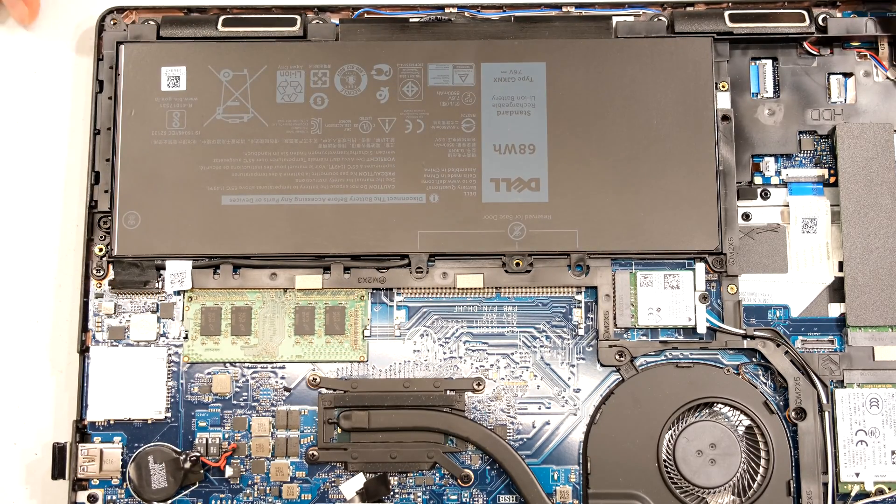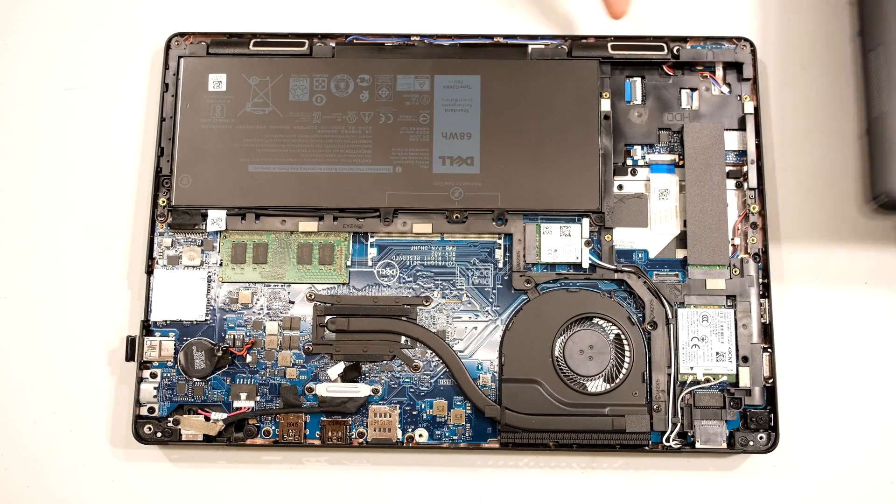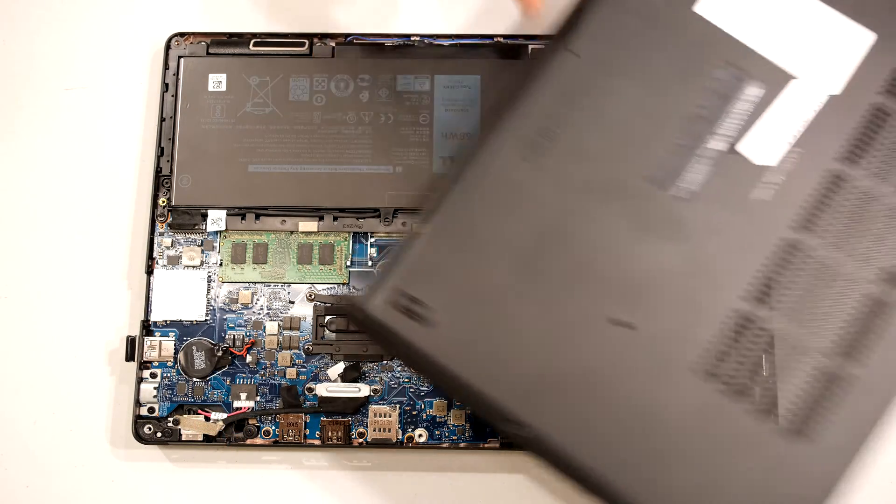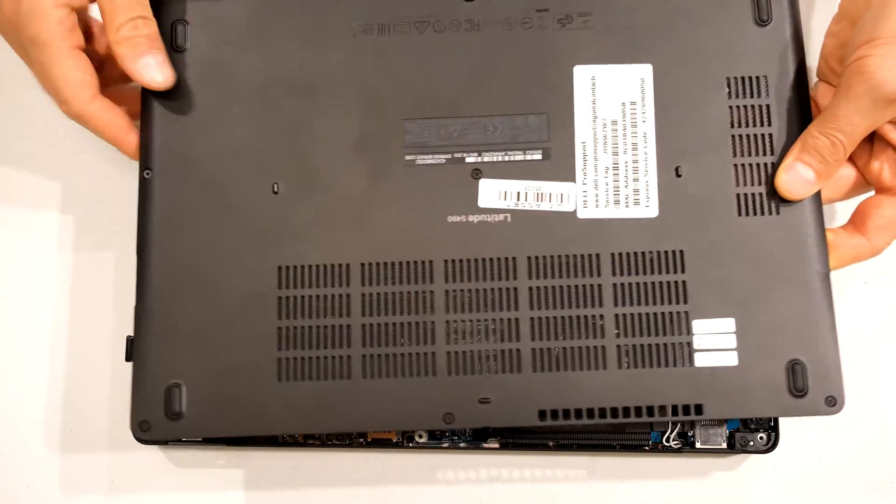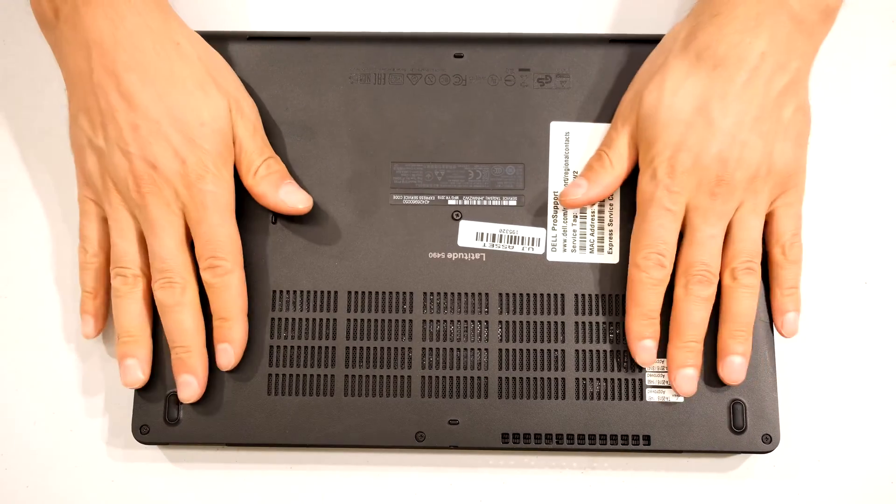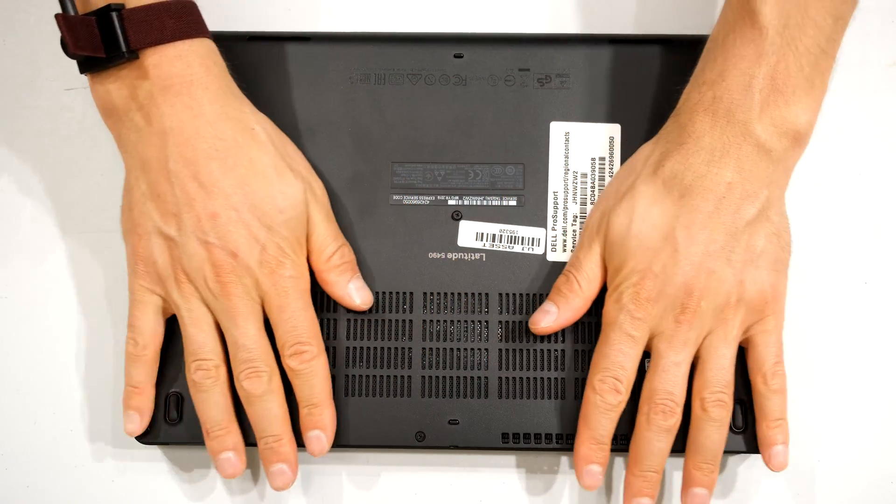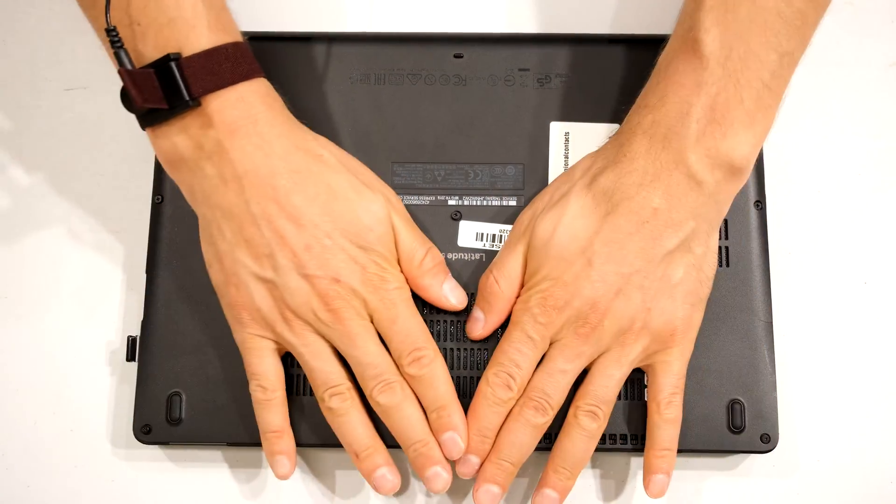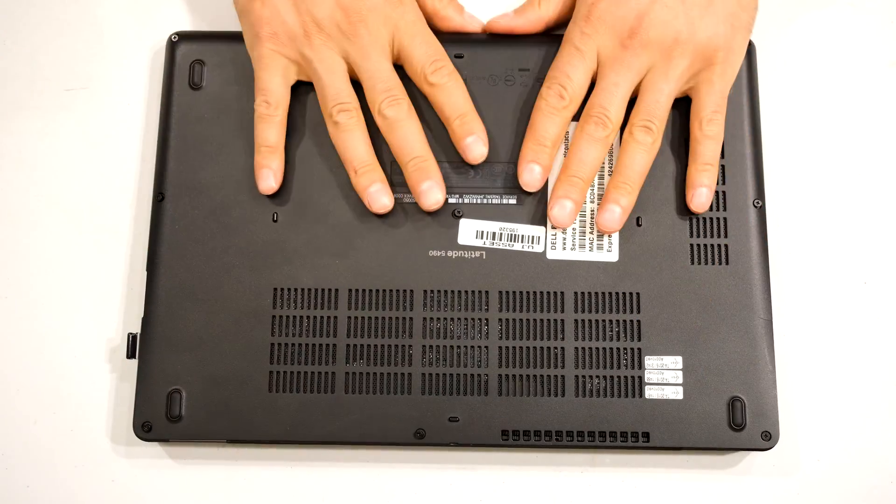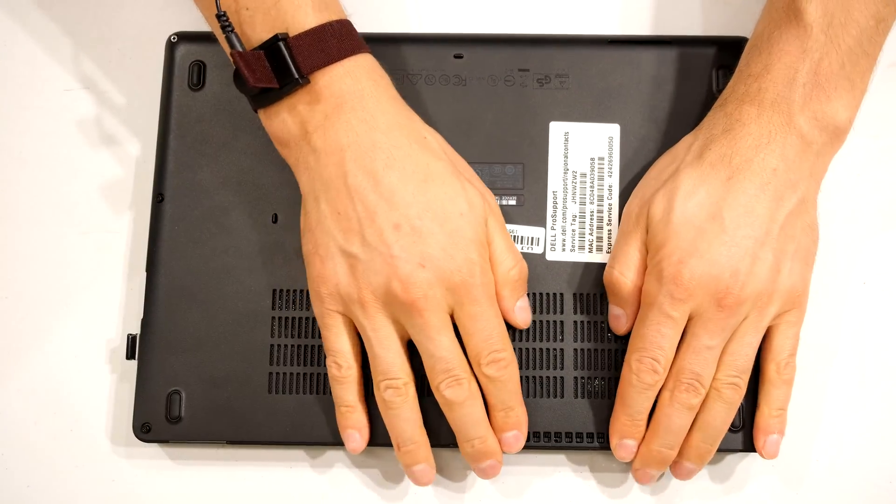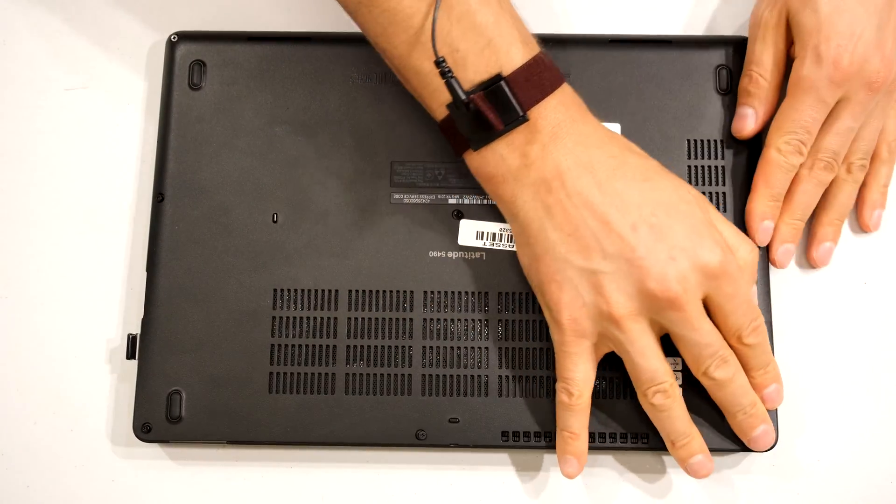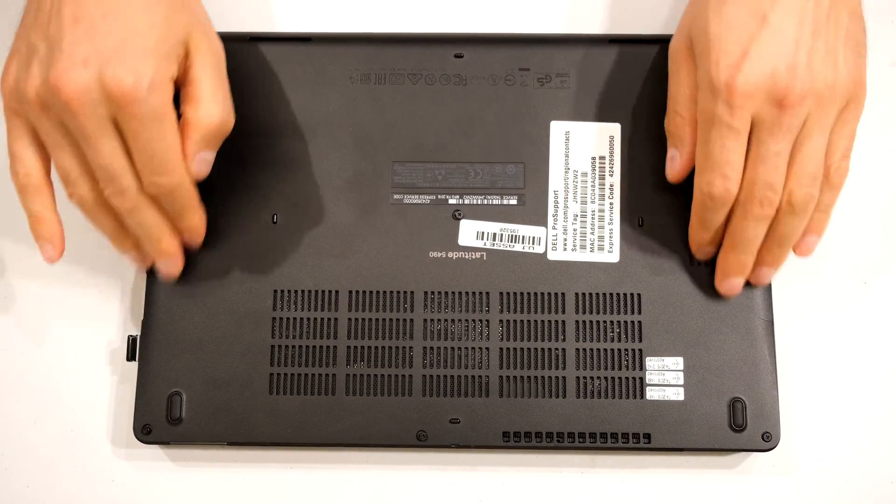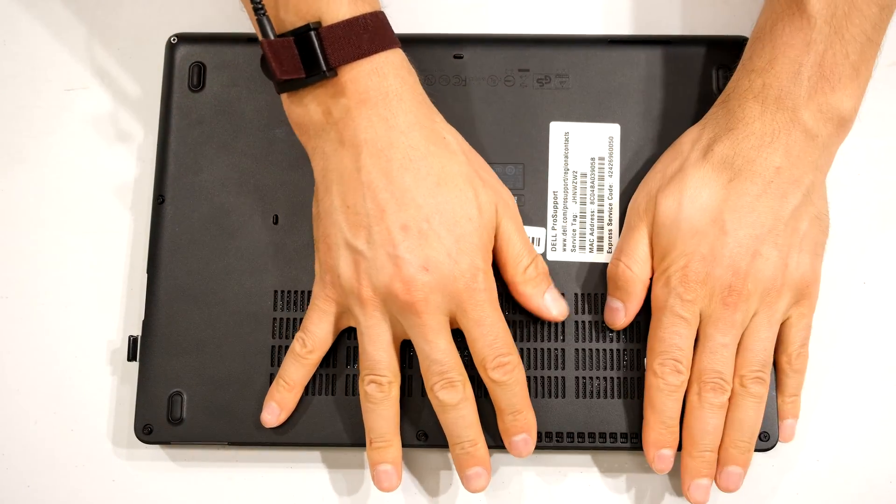And now you just need to close the back cover. Note the speakers on this side must be lined to these plastic grills over there. So I'll just sit that like that. And now what you want to do is you want to take a firm but even press and go around and make sure that all the clips are seated.